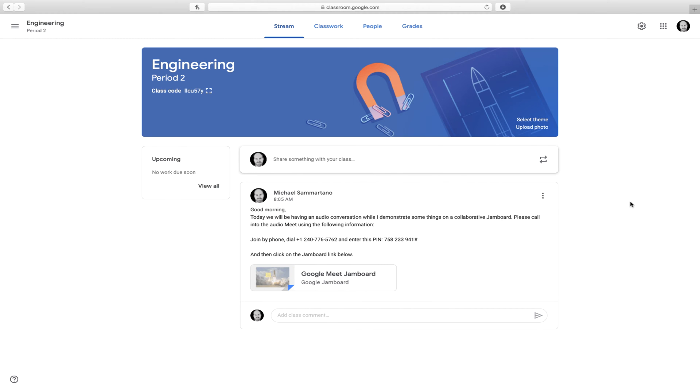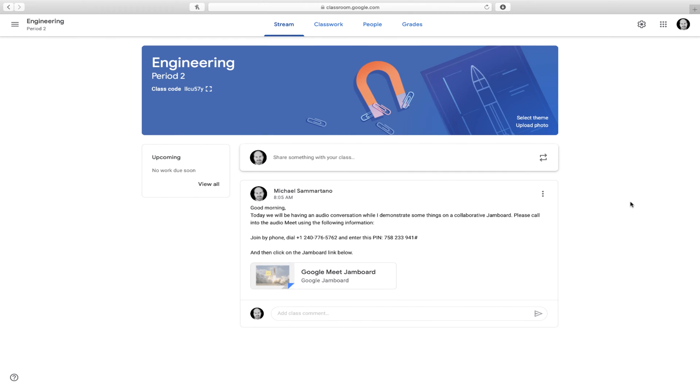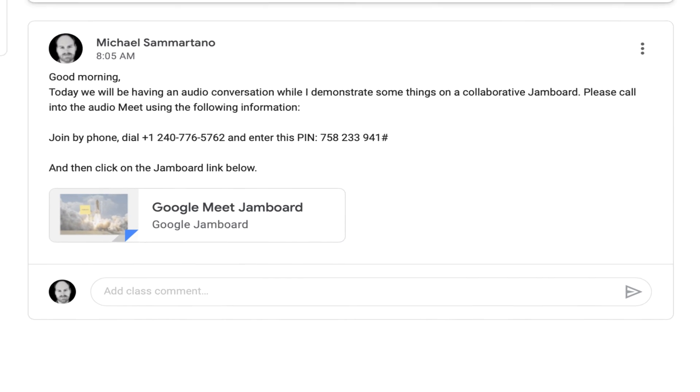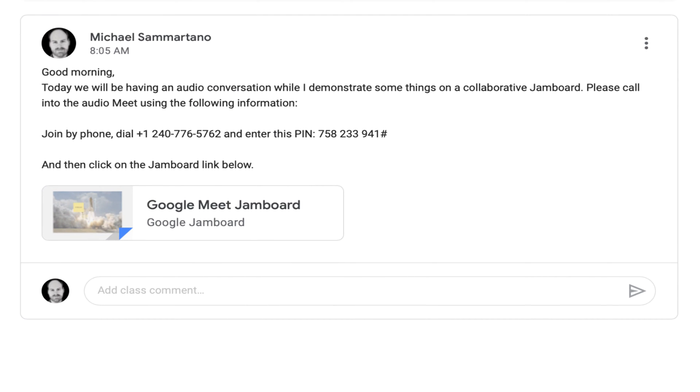Okay, and now the final step. In Google Classroom, I'm going to post an announcement in which I'll share the call-in information for the Google Meet as well as a link to my Jamboard.